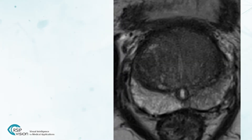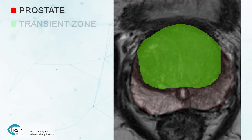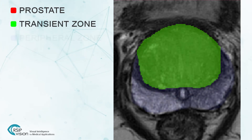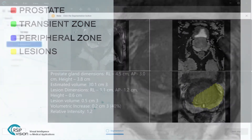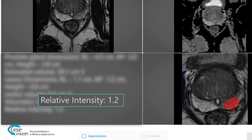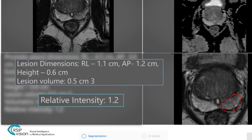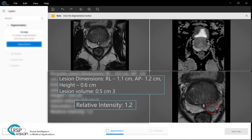This new tool automatically segments the prostate, transient zone, peripheral zone, and lesions. It calculates the lesion's intensity, uniformity, restriction, size, and shape, and presents this data to the radiologist.